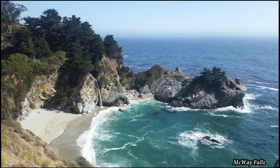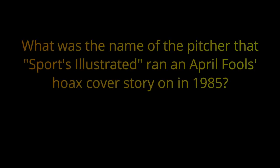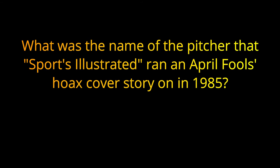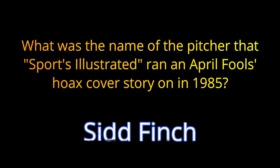Question 17. What was the name of the pitcher that Sports Illustrated ran an April Fool's Hoax cover story on in 1985? The answer is Sid Finch.